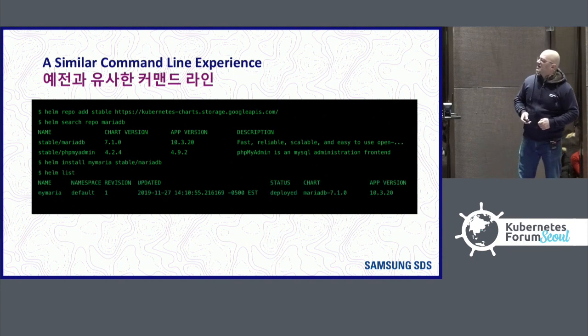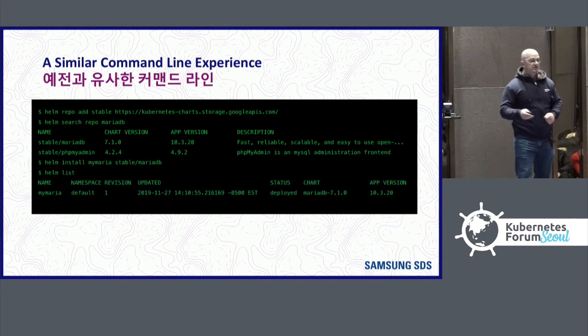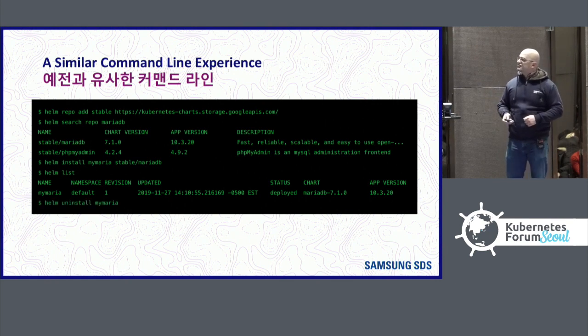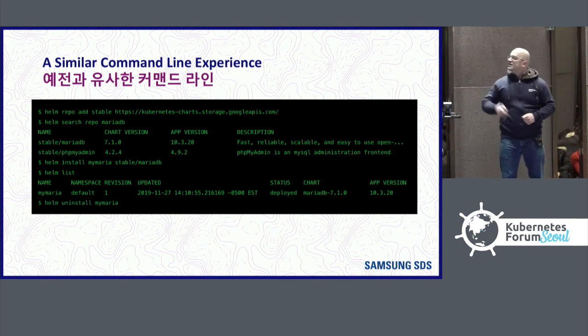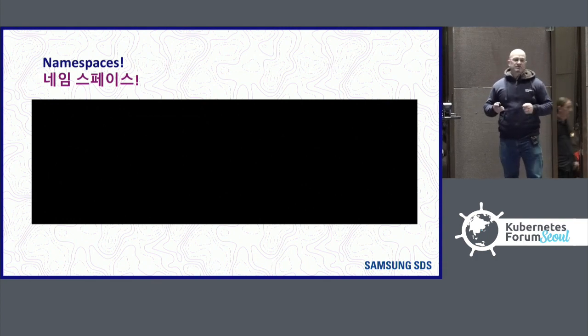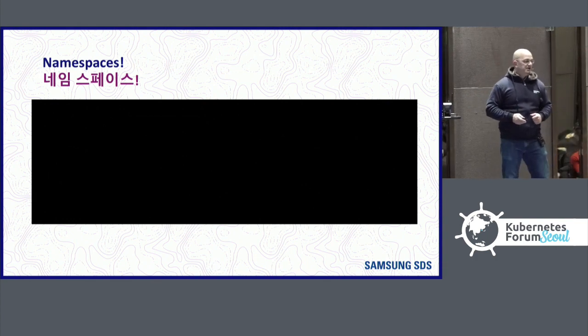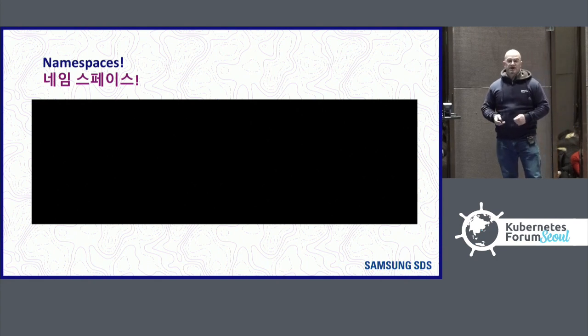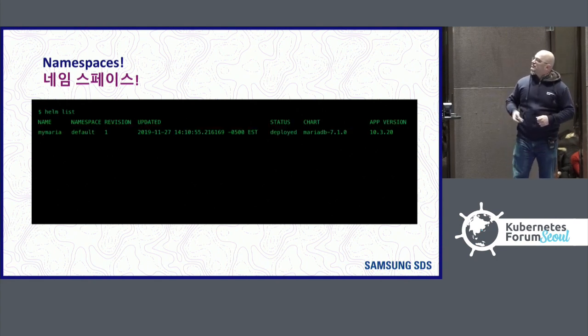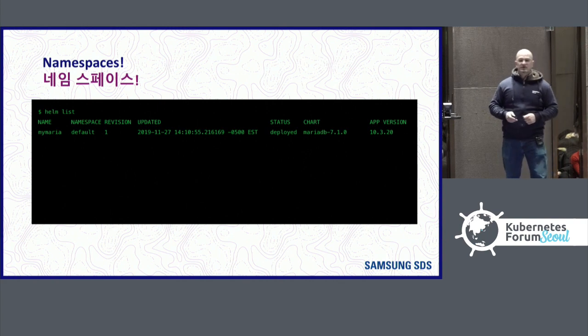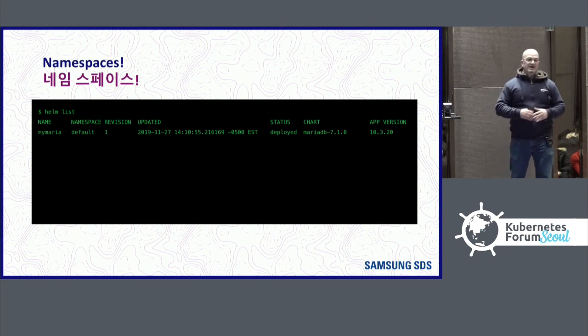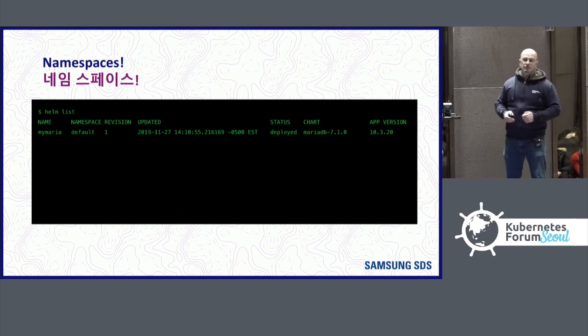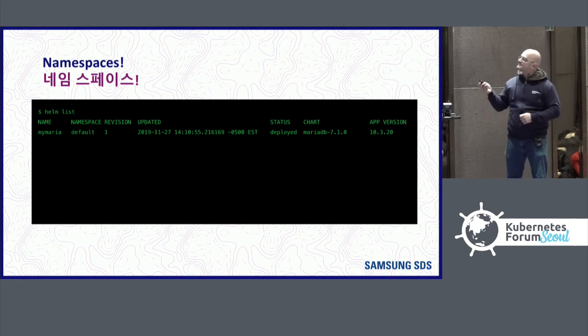And then you can use Helm list to see that it's running in your cluster, just like Helm 2, and you can use Helm uninstall to remove it. One of the big things that's different though is that Helm uses namespaces in Helm 3. Instead of being cluster-wide, it's namespace-wide. So when you use Helm list, it's showing you what's in the default namespace. It's not showing you everything across all namespaces by default. This is the default that kubectl and other tools will use.